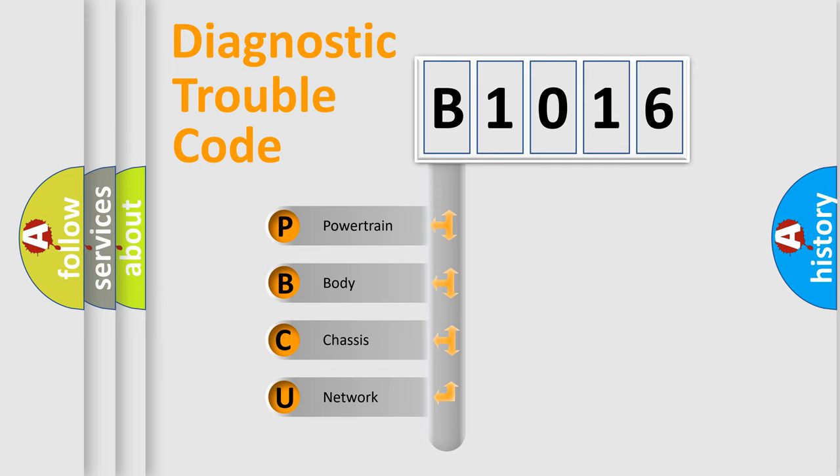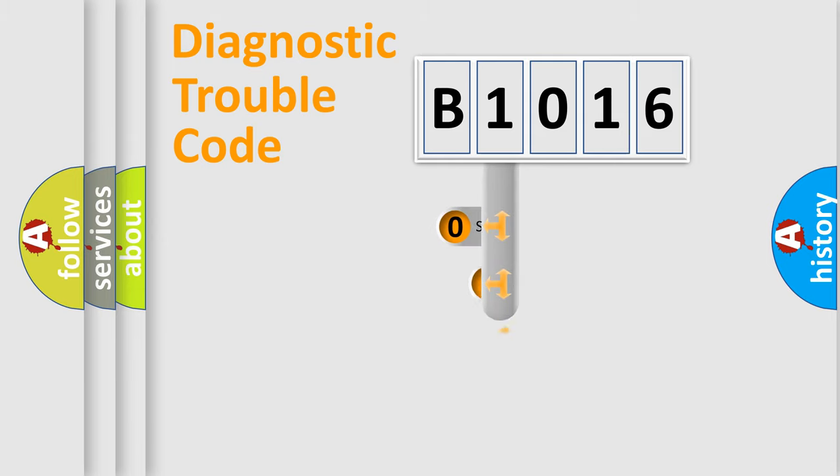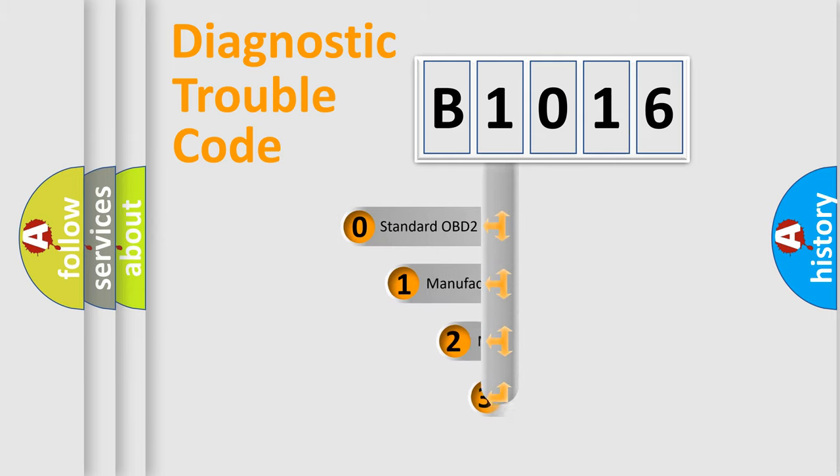We divide the electric system of automobile into four basic units: Powertrain, Body, Chassis, and Network. This distribution is defined in the first character code.